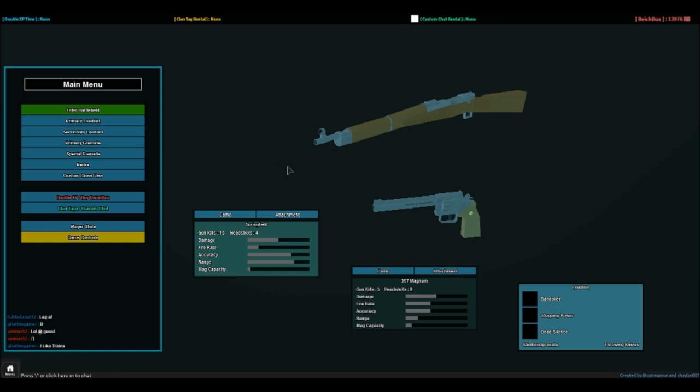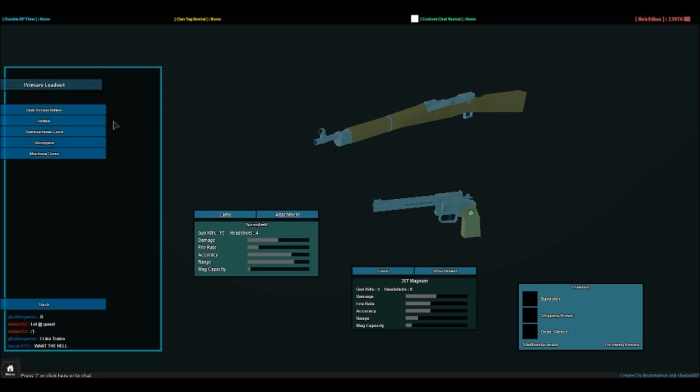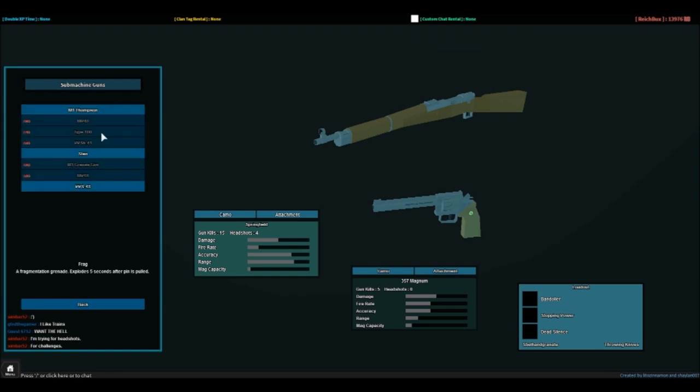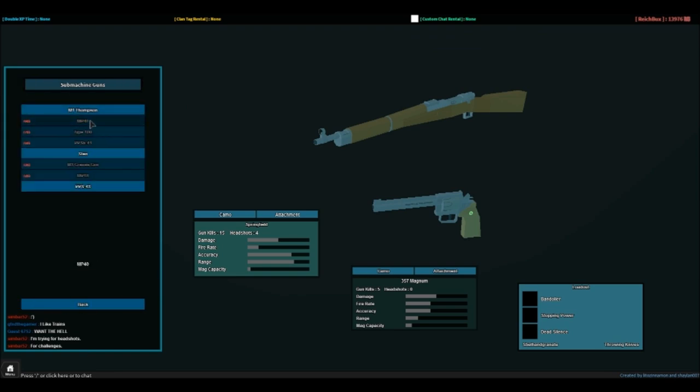So let's look at what we got here. We have our new thing called Reich Bucks. I don't know how to pronounce that. I think it's Reich Bucks. I'm not sure. But you get 6,500 per prestige or 100 per level. And I guess you use those to unlock your weapons. I already unlocked my M1 Thompson because that's my favorite gun in the game.